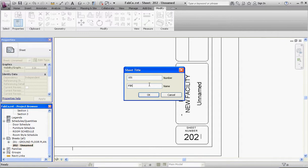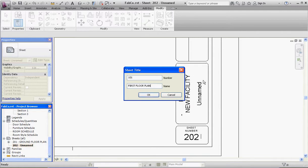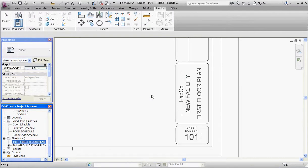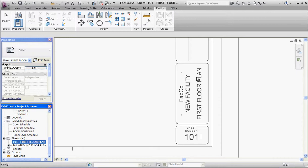You'll notice that Unnamed, when we do this, the name will go to First Floor Plan. So now we have a number here that changed to 101, and that previously Unnamed sheet becomes First Floor Plan. That's where that information comes from.